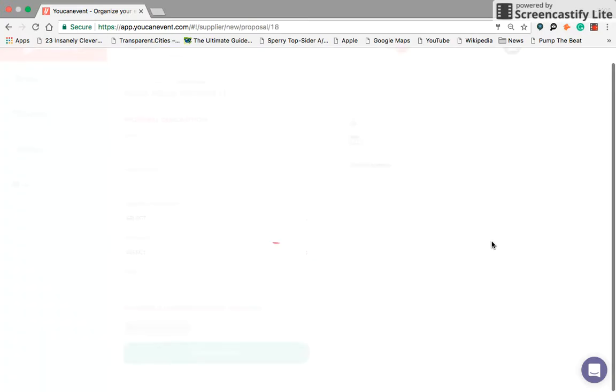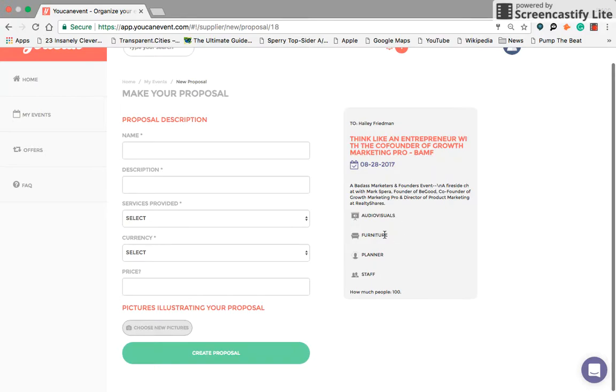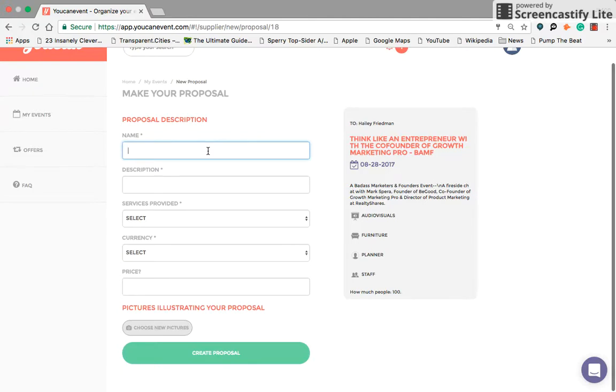For example, think like an entrepreneur. You're going to be able to make a proposal. Here on the right-hand side you can see a description of the event. You can see her needs are going to be audio-visual, furnitures, an event planner, and staffing. Say for example I was a furniture company.